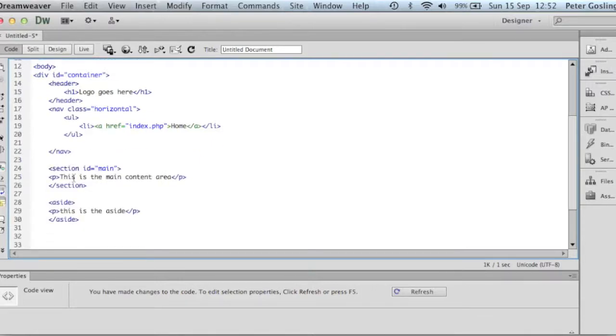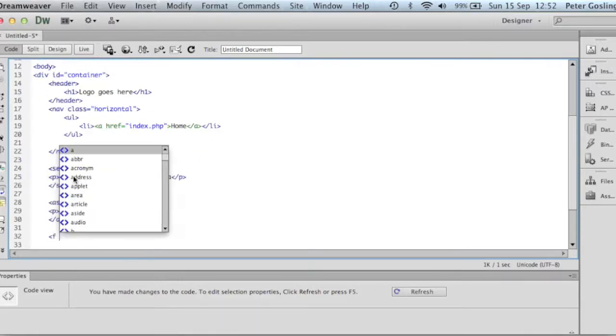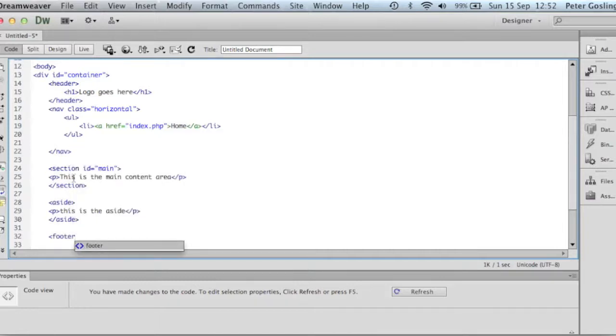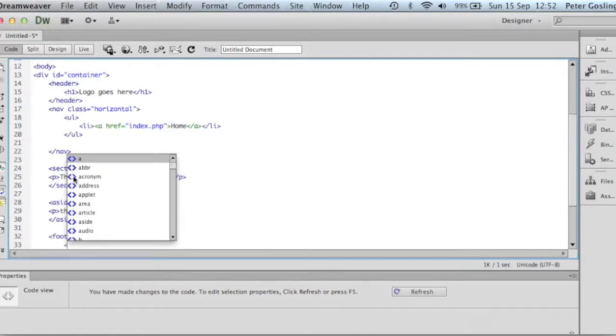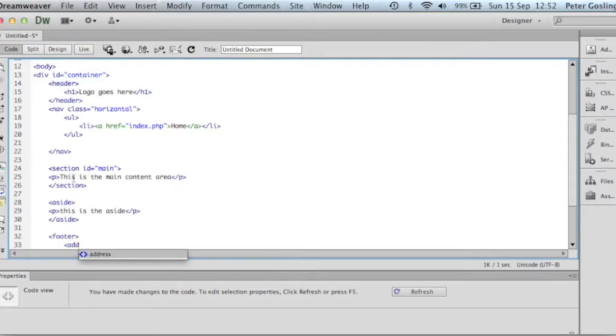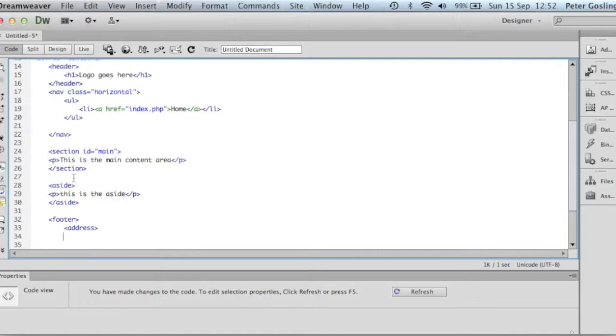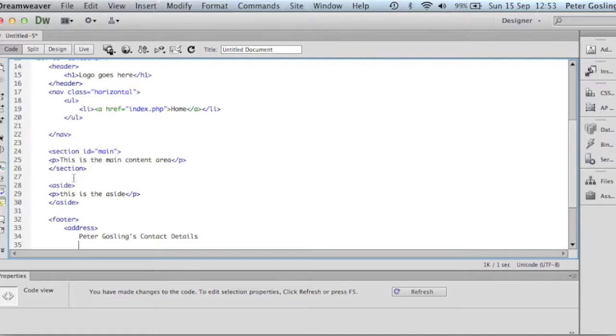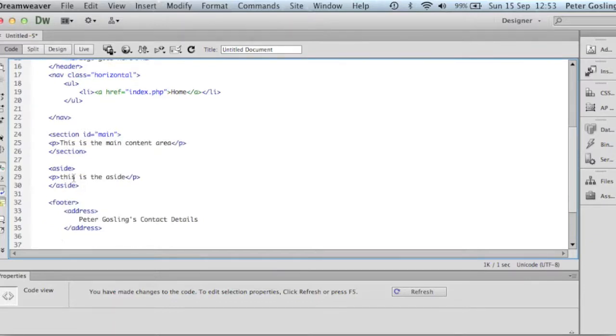And then I want to have a footer. Inside the footer, I'm going to have an address tag. Now it's quite likely this address tag is going to become very important in the future for search engine optimization. Now we'll just put some text in there that will get sorted out in the near future. And then we also have an end of footer.